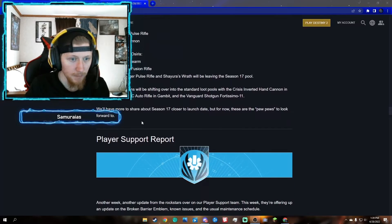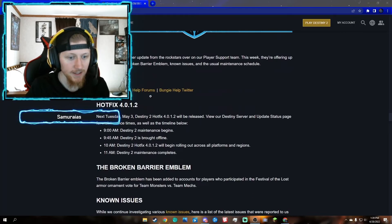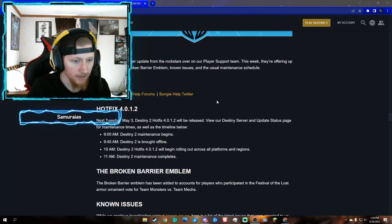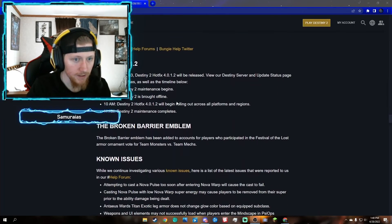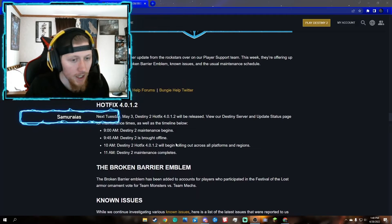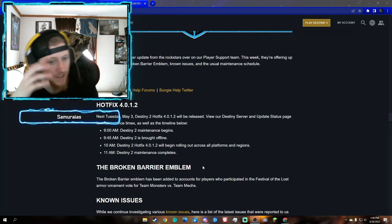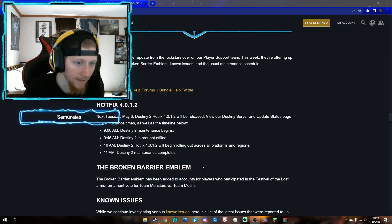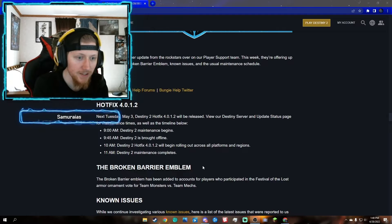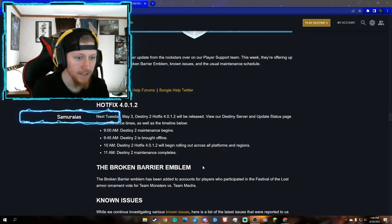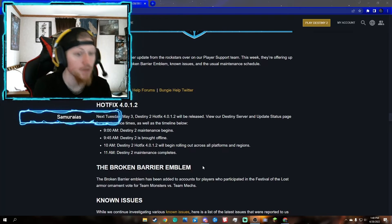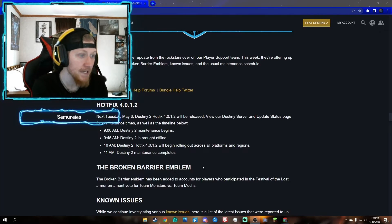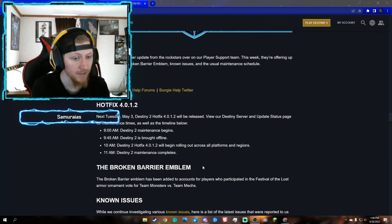We'll have more to share about season 17 when we're closer to the launch date. For people wondering what's going to happen, 9 o'clock AM Destiny 2 maintenance begins, 9:45 AM Destiny 2 is brought offline, 10 AM Destiny 2 hotfix will roll out which means you'll probably have to download an update, and then 11 AM maintenance is complete and everybody can log in and play.